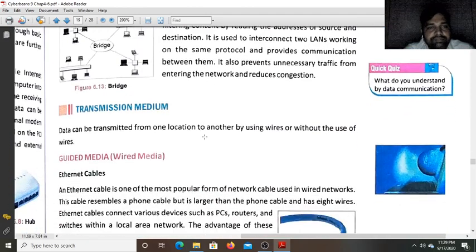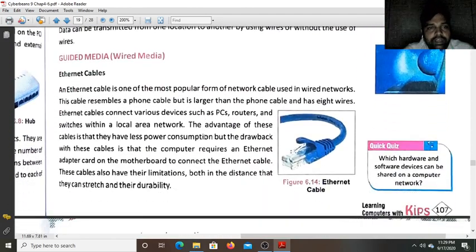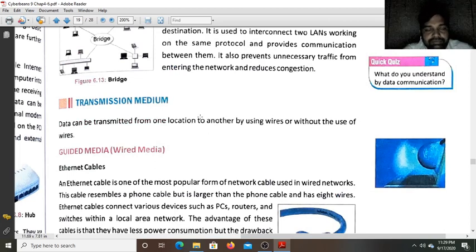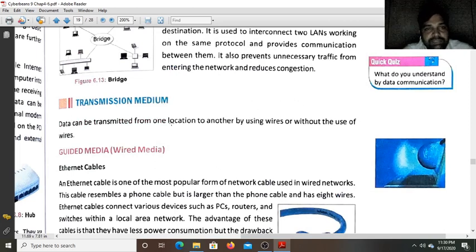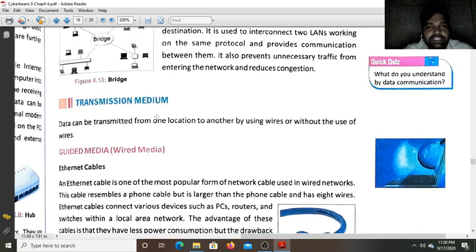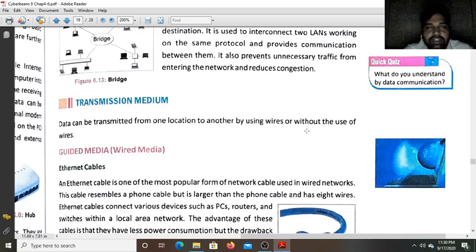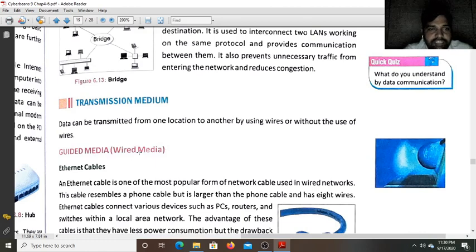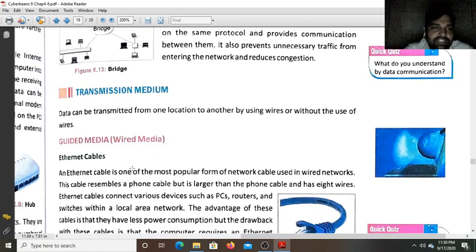Now, the transmission medium is the mode through which data is transferred and carried. This data can be transmitted from one location to another using wires or without the use of wires. The transmission medium is divided into two categories: guided media, that is wired media, and unguided media, that is wireless media.